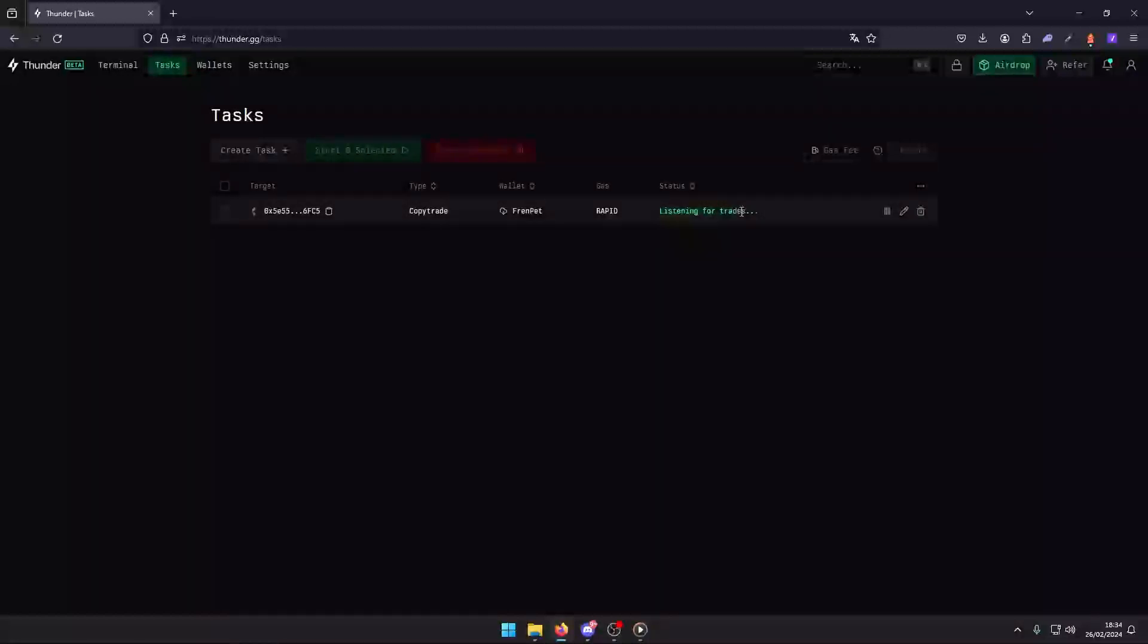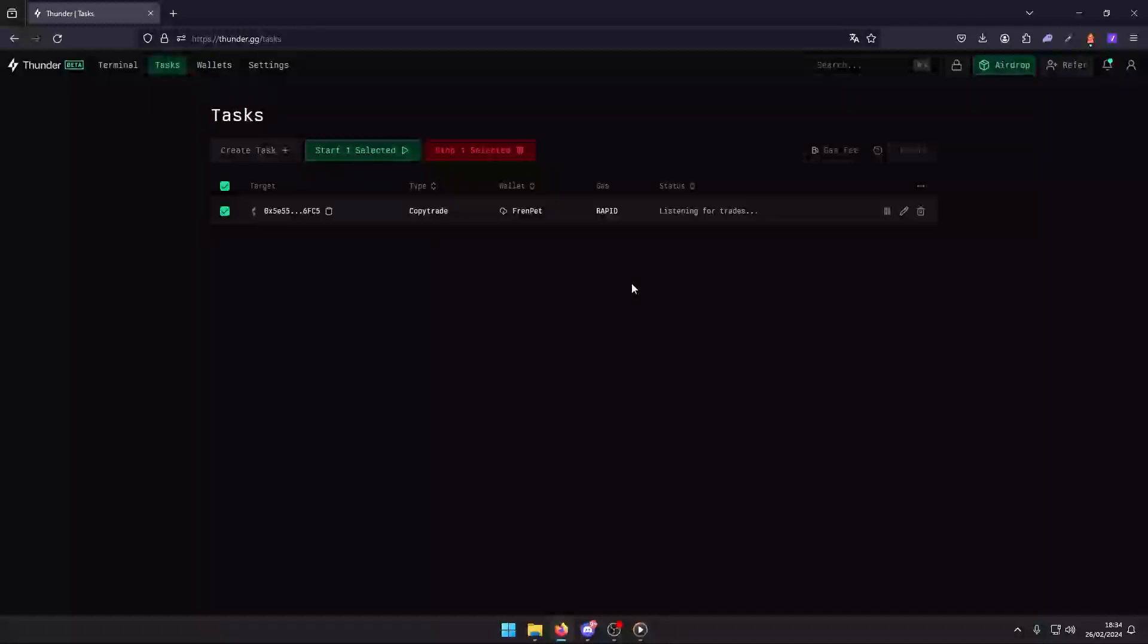You're all set. Your copy trade task is up and running, ready to harness the strategies of top traders. Remember, the essence of trading lies in continuous learning and adaptation. Thanks for joining us for this tutorial. If you found it useful, please like, subscribe, and hit the notification bell for more insights and guides. Here's to your trading success with Thunder.